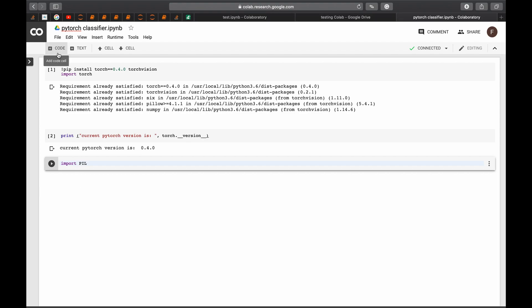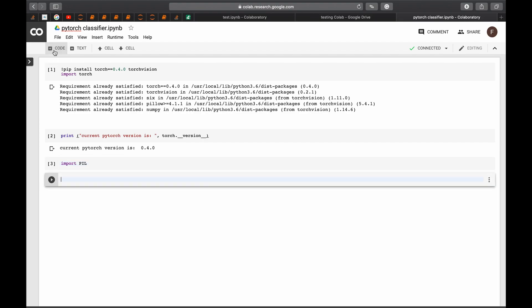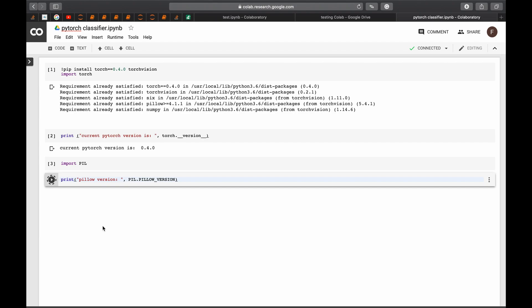However, to check that we have downloaded the right one, we add a new cell and we say that I want to see which PIL version I have. So we also use the built-in function PIL.PIL.Version and we run the cell. And we see that it's 5.4.1.